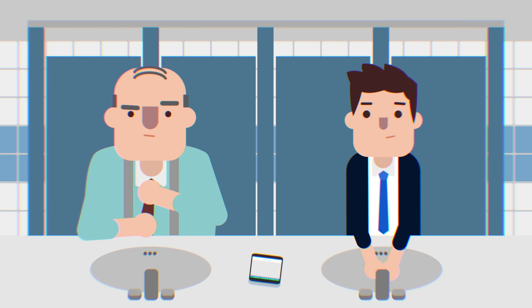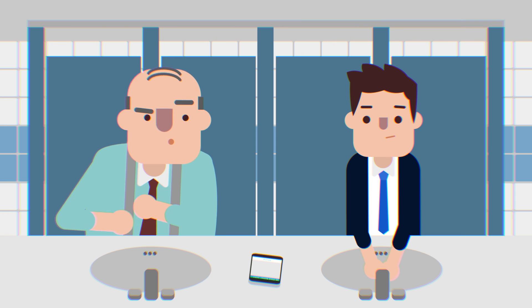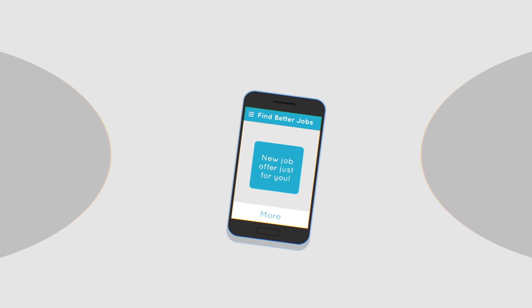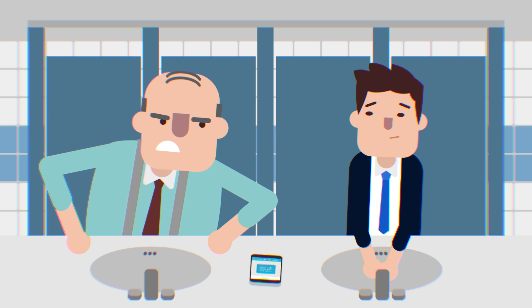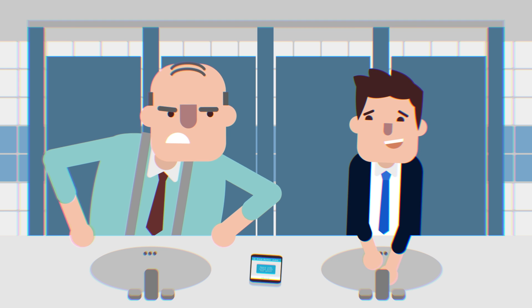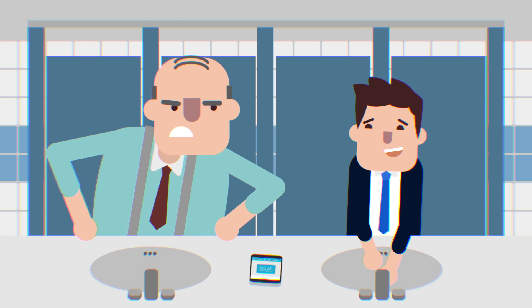But that doesn't mean I want everyone seeing every app on my phone. Does having my phone in public make my phone public property?